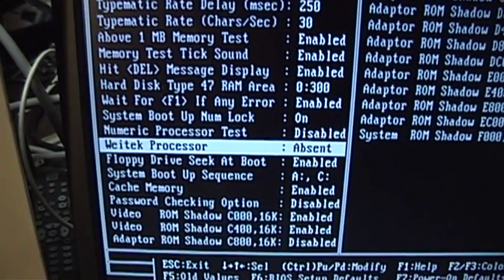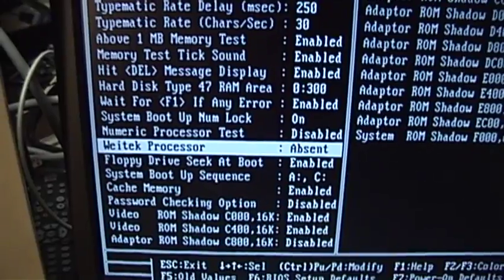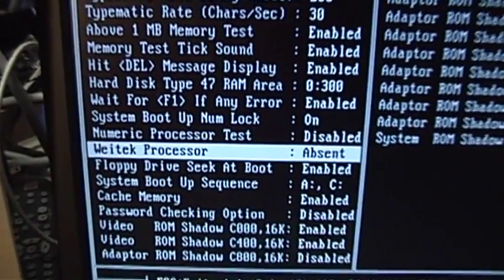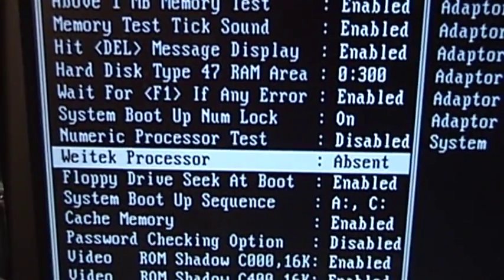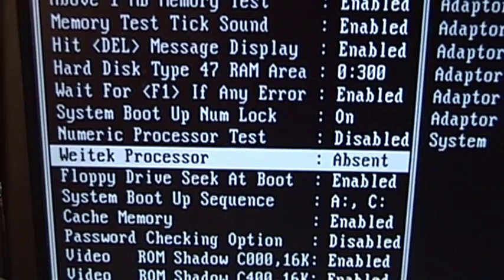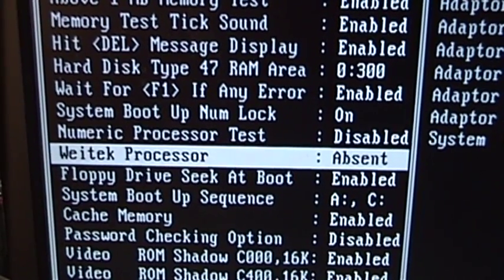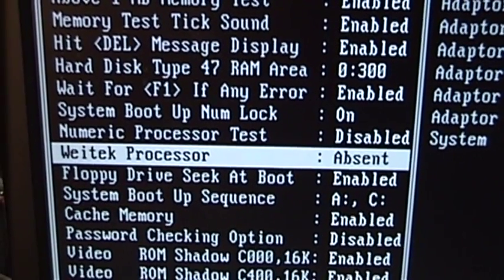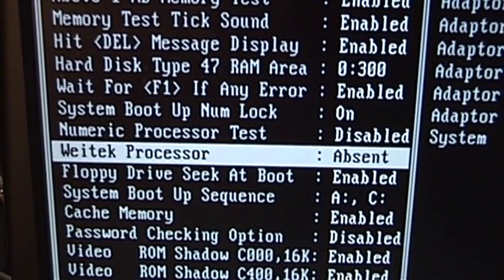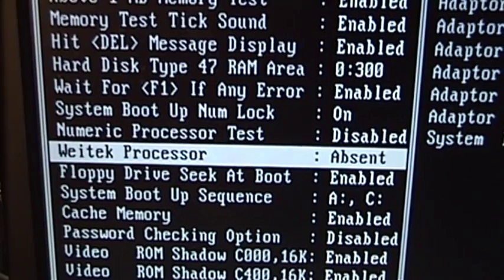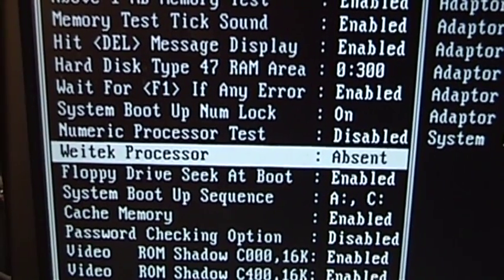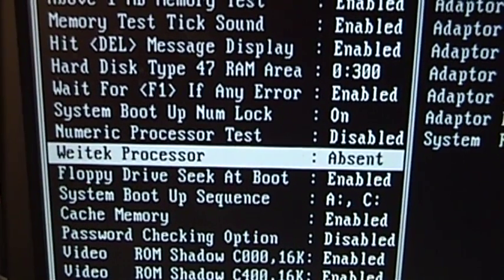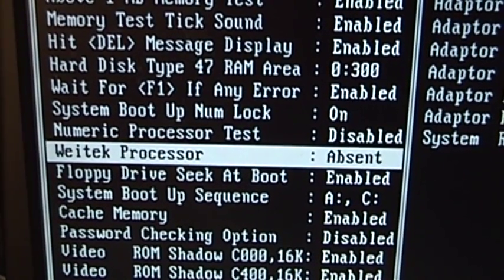There are some special setup options in here, of course, for interesting hardware that didn't stand the test of time. For example, take this entry for a Waytek processor.